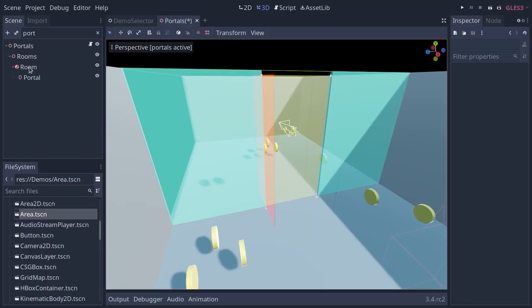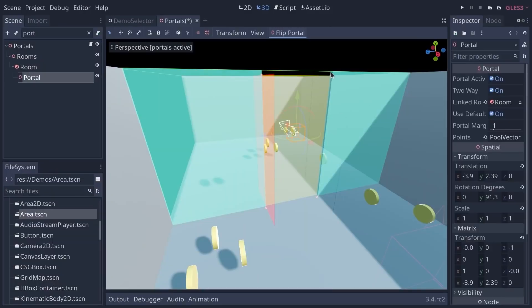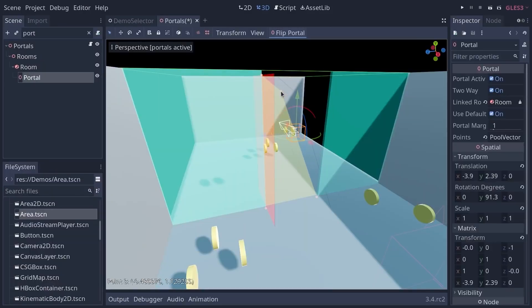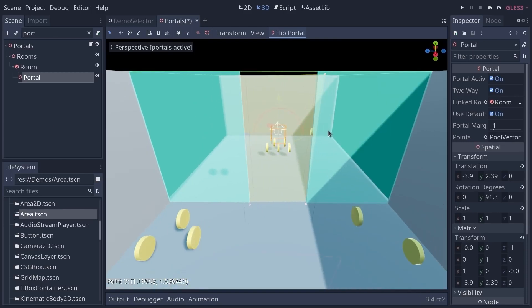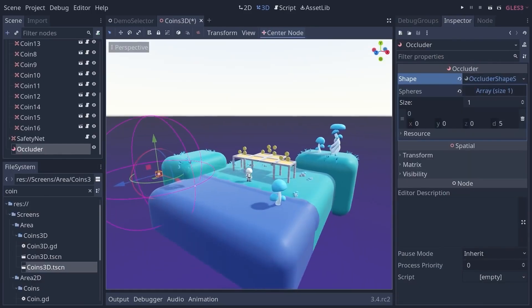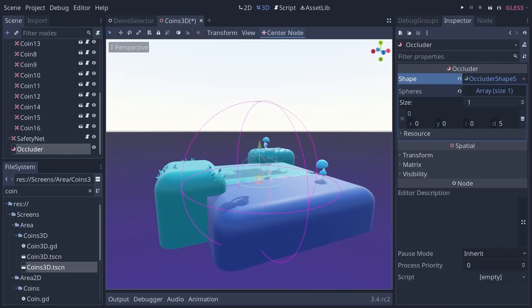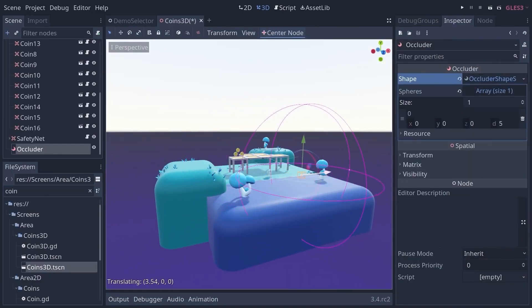Godot 3.4 doesn't fix that completely. Instead, it introduces portal occlusion culling, which is a partial solution for that problem.